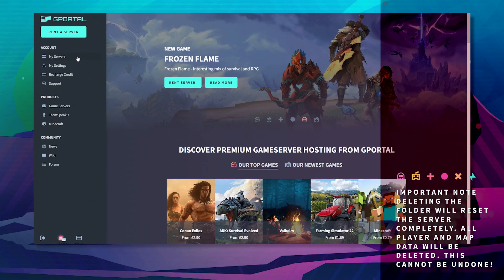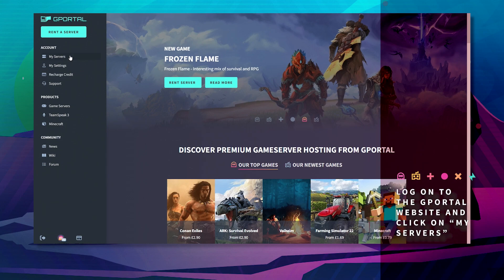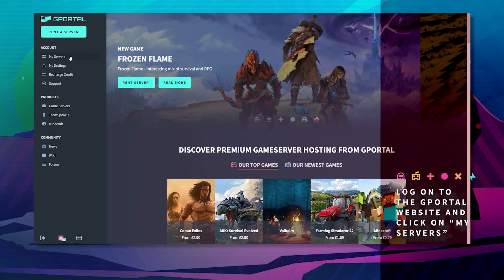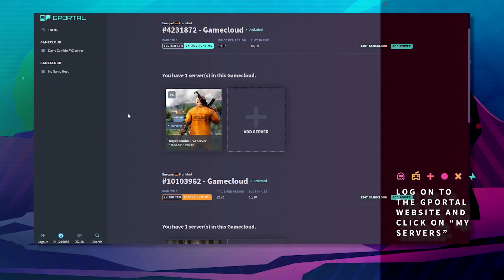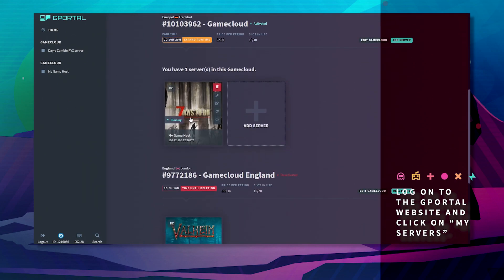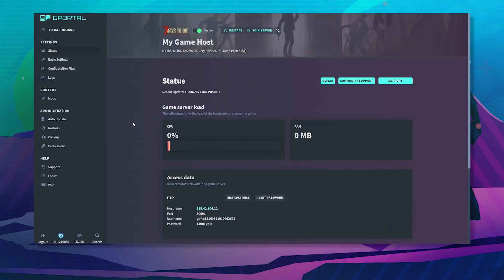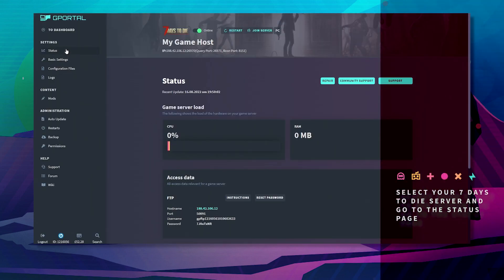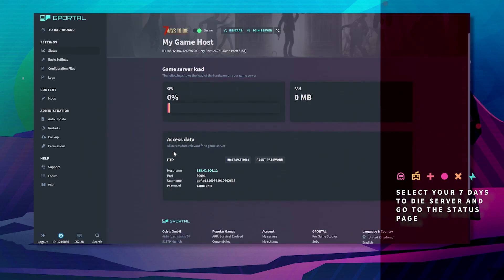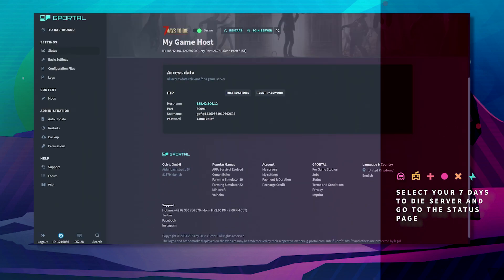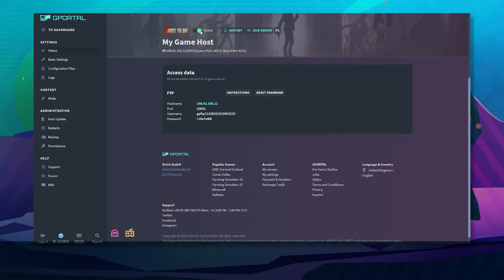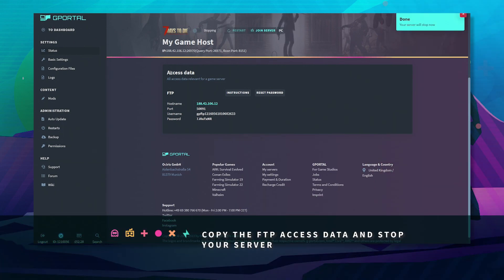First off, log into the GPO website and click on My Servers in the top left. Next, scroll down to your 7 Days to Die server and click on Status. Take note of this FTP information and stop your server.